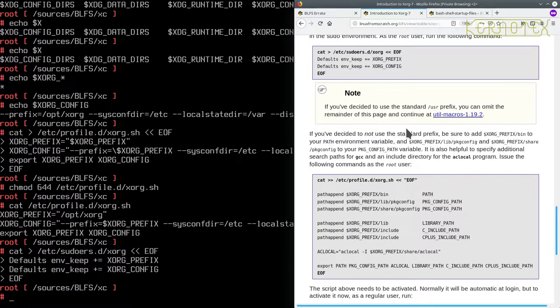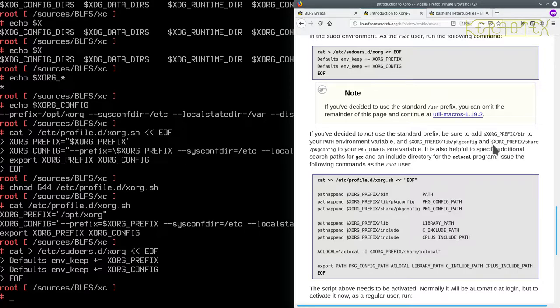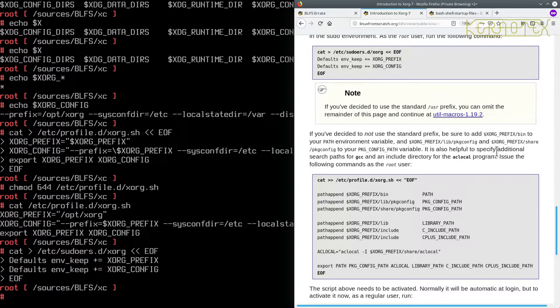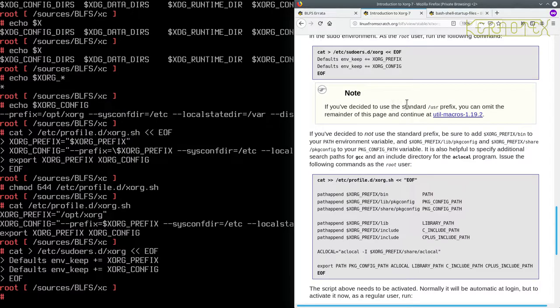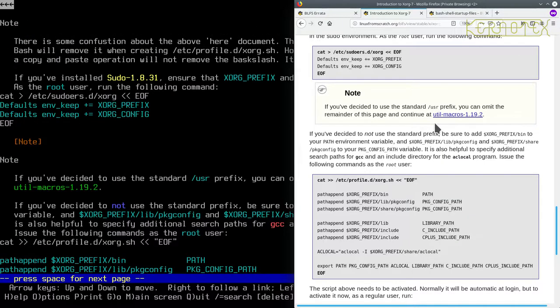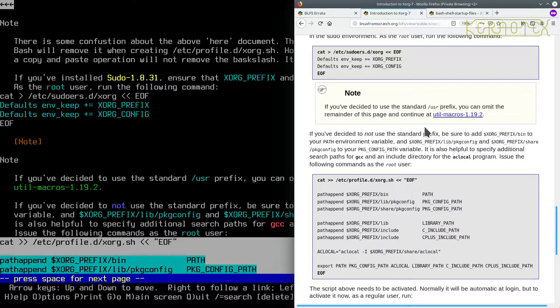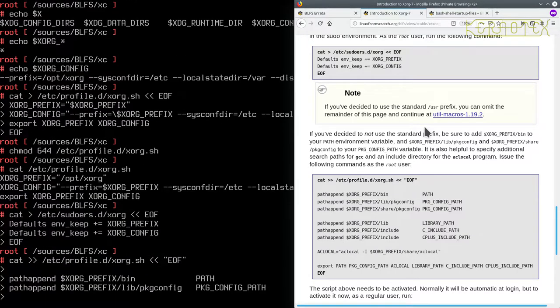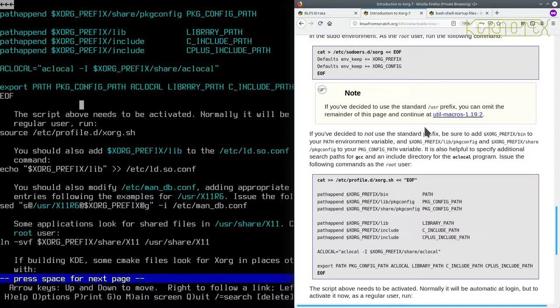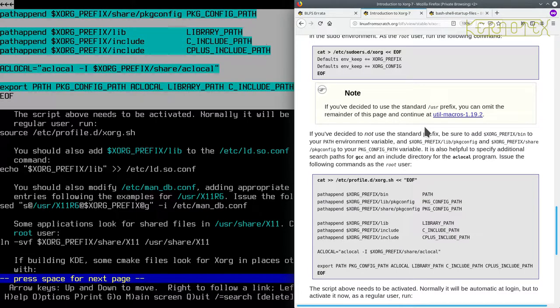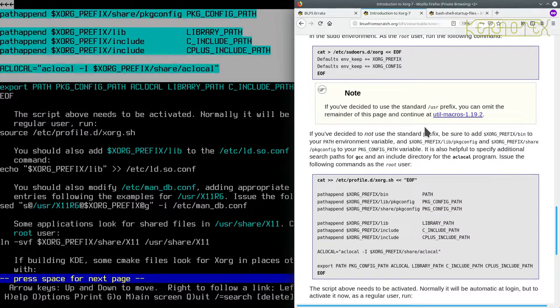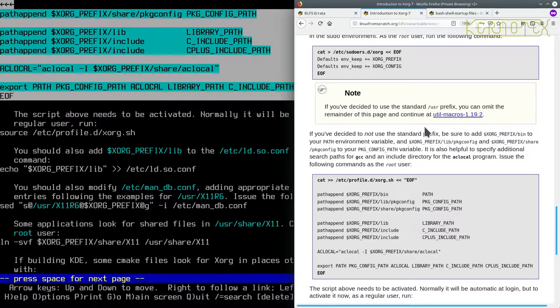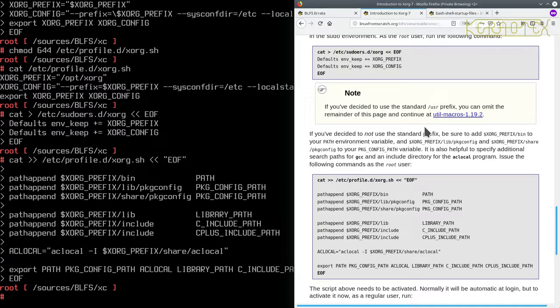If you've decided not to use a standard prefix, be sure to add XORG_PREFIX/bin to your PATH environment. And XORG_PREFIX/lib/pkgconfig and XORG_PREFIX/share/pkgconfig to your PKG_CONFIG_PATH variable. It's also helpful to specify additional paths for GCC and an include directory for the aclocal program. Issue the following commands as a root user. So that's what we've got to do. Because I'll skip to those notices. If you've decided to use a standard /usr prefix, you can omit the remainder of this page. So we're not doing /usr. So let's copy this and paste it in.